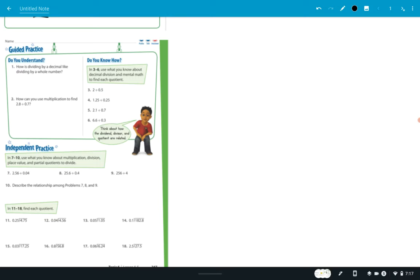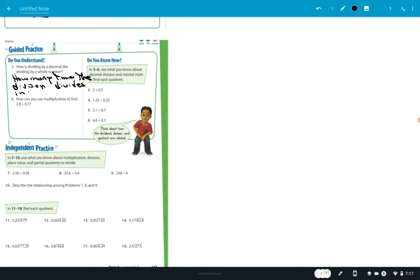How is dividing by a decimal like dividing by a whole number? Well, you're trying to figure out how many times the divisor divides into the dividend, which is what's being divided. Number 2 says: how can you use multiplication to find 2.8 divided by 0.7?